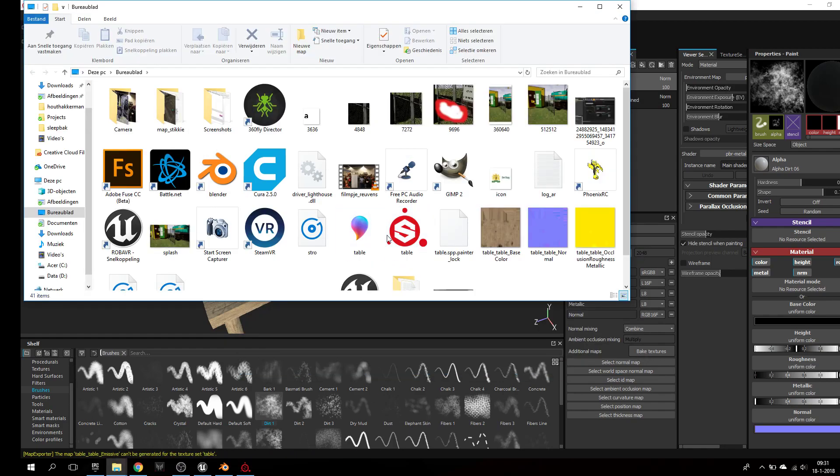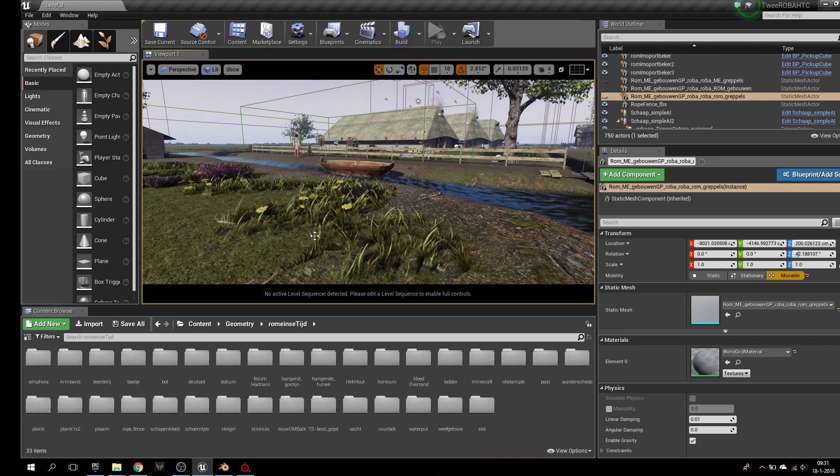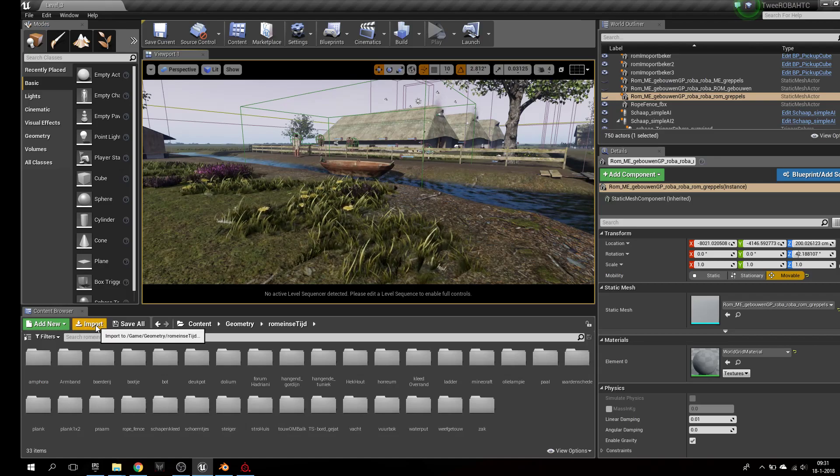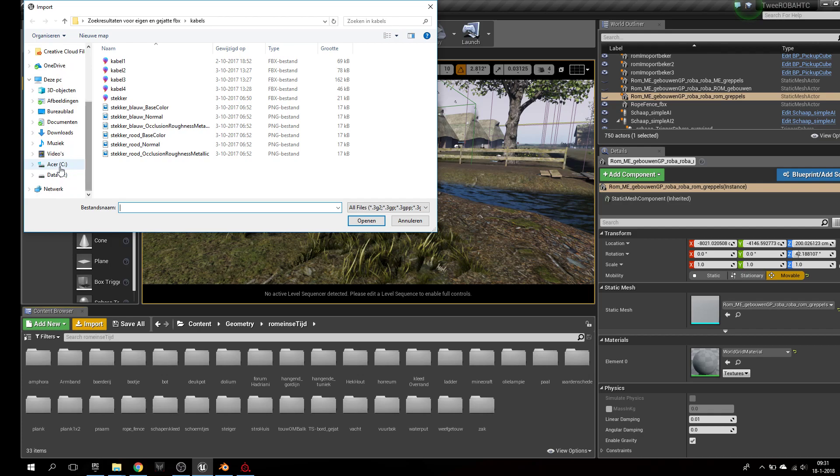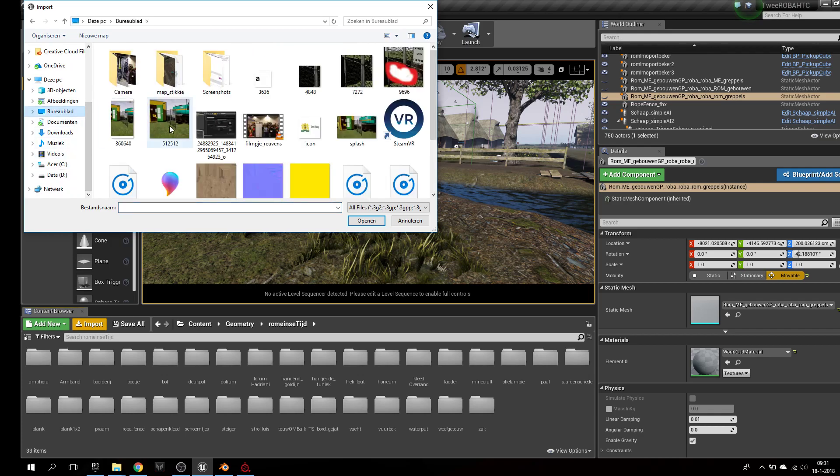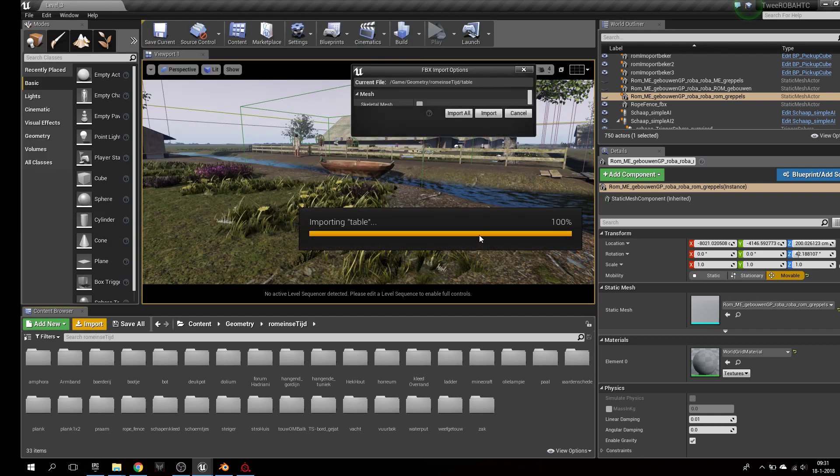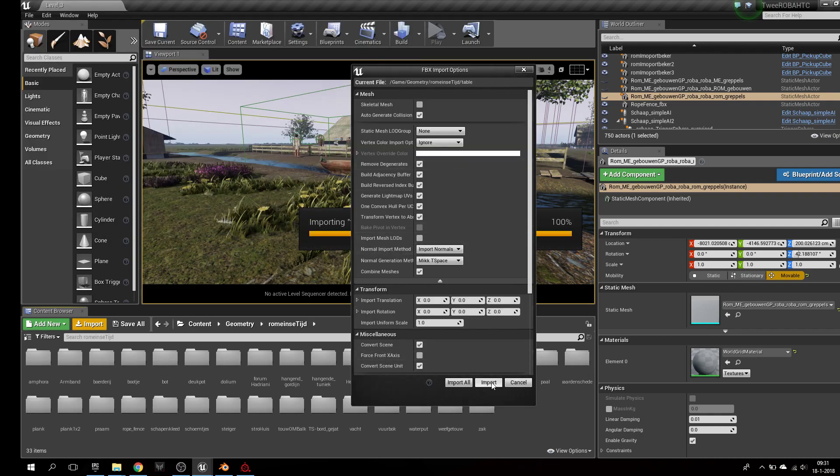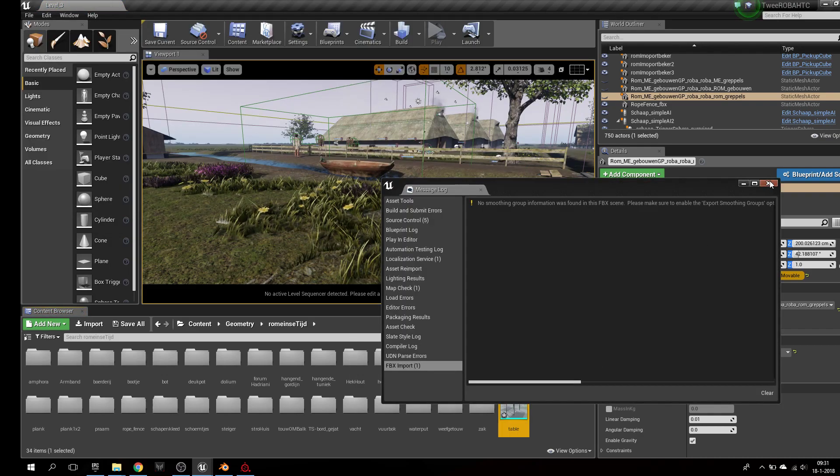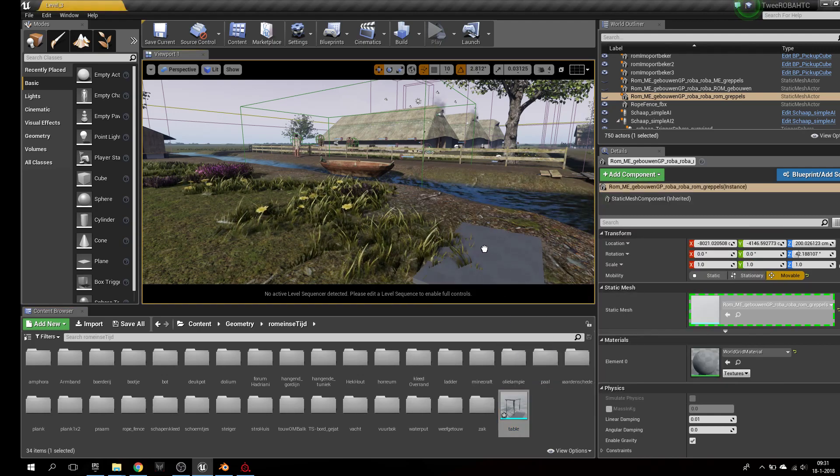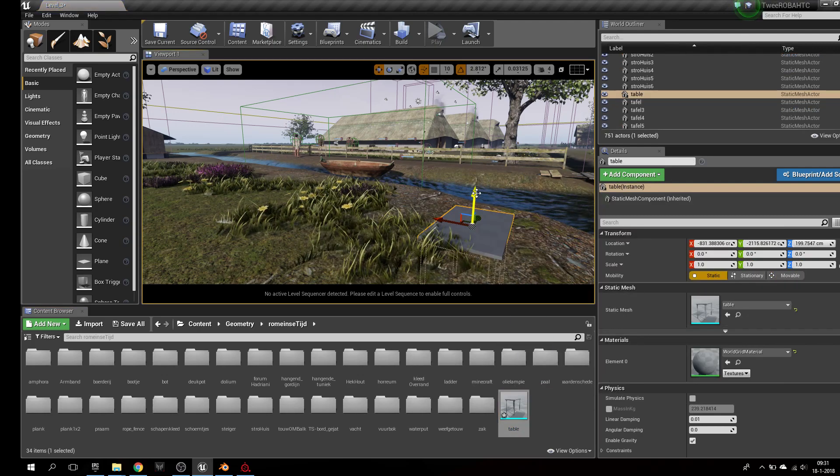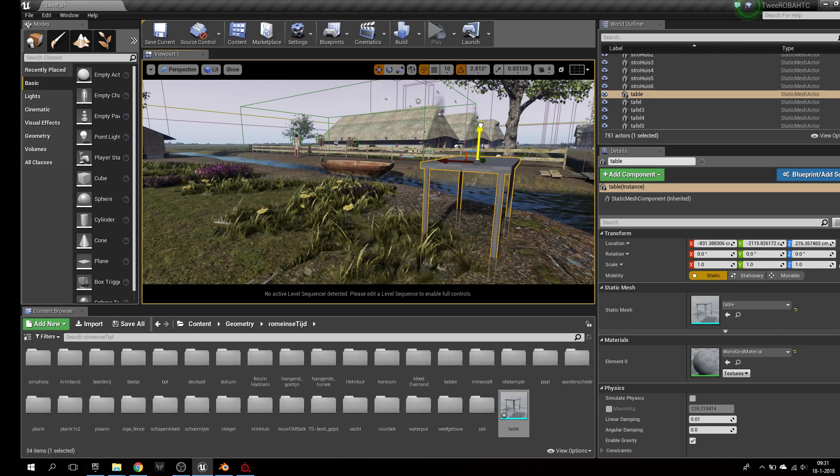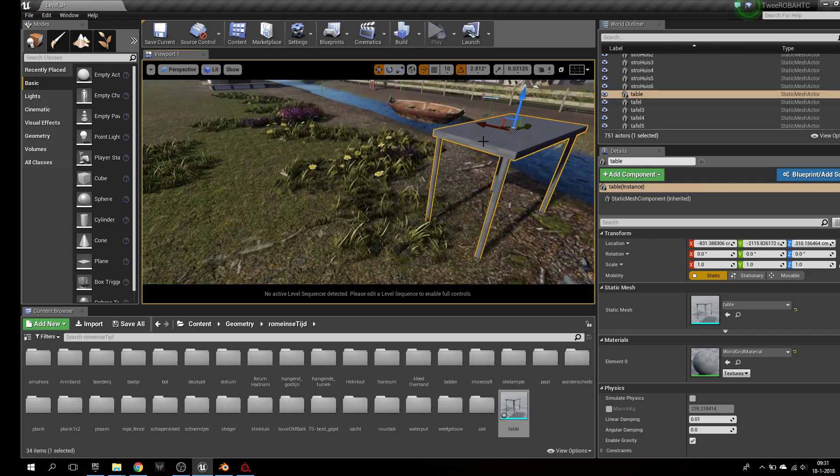Open folder, you see these three textures. Alright, going here, import. First my table, import, right, put it in here.